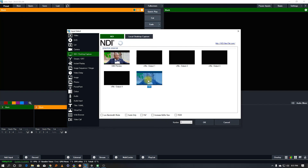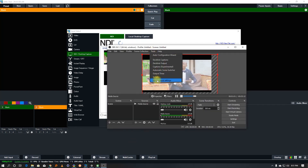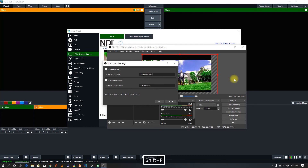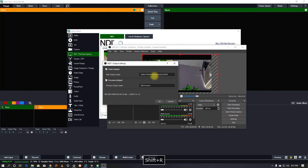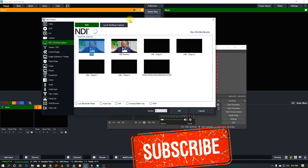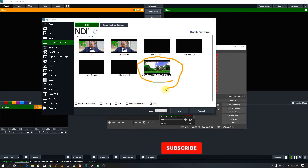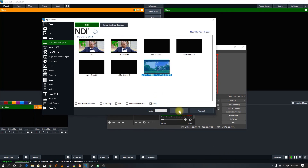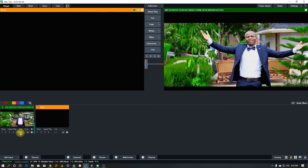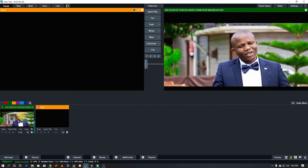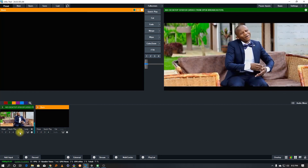In the NDI Output Settings in OBS, we see the main output. We can rename it — for example, 'Video from Open Broadcaster'. Hit OK and leave it. Now back in vMix, you can see the OBS preview and OBS main output appearing. Once you hit Enter and check it, 'Video from Open Broadcaster' shows up — this means our Open Broadcaster output through NDI has been activated.